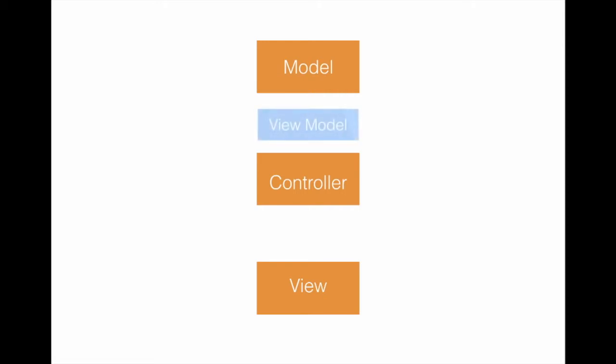And you might already have heard the term Massive View Controller. To combat a Massive View Controller, we introduce the concept of view models.